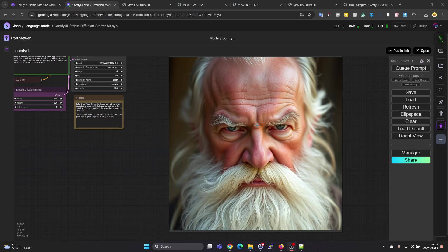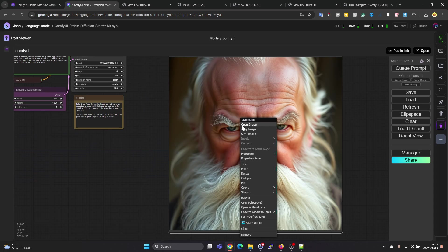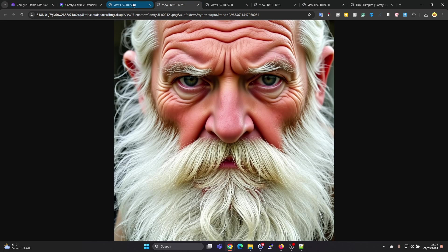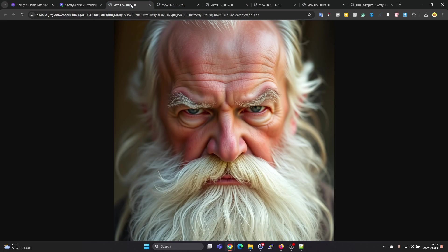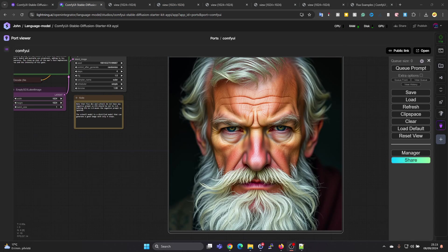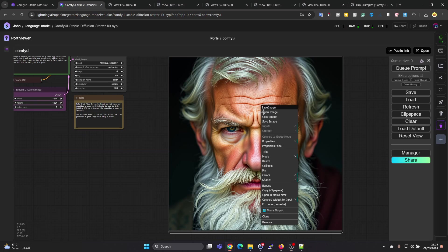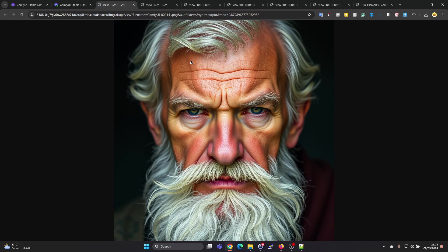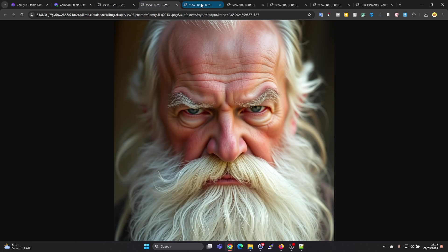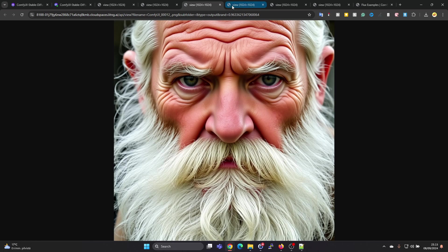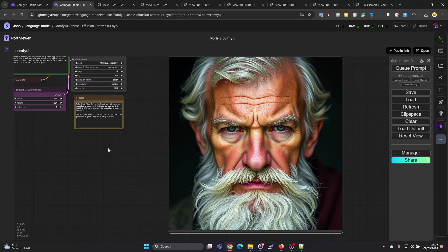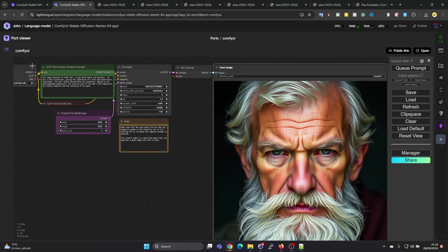This one is a bit nicer in my opinion compared to the previous one. Let's try one more. Okay, again it's quite interesting but doesn't look that realistic. I think this one was better. Still, the Stable Diffusion one is the best from these.